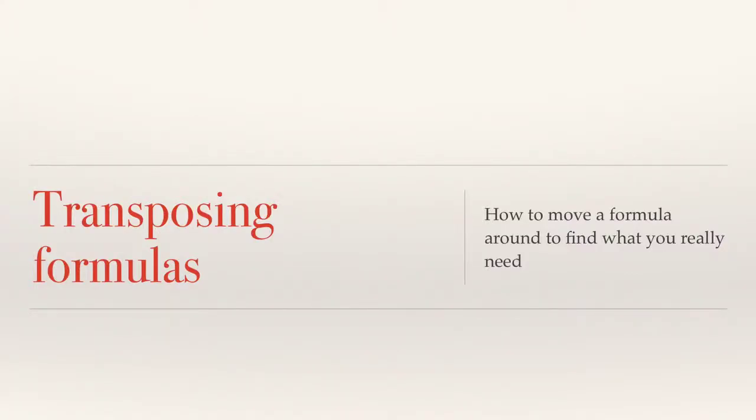When you're working with math, you're going to have to learn how to work with formulas, and formulas aren't always going to be so easy as 2 plus 3 equals x. Sometimes you could be running into 2 plus x equals 5, and you have to solve for what x is. That means you have to move that formula around, which is called transposition, and that's what this video is all about.